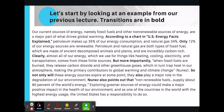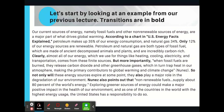But more importantly, when fossil fuels are burned, they release carbon dioxide and other greenhouse gases, which in turn trap heat in our atmosphere, making them the primary contributors to global warming and climate change. So not only will those energy sources expire at some point, they also play a major role in the degradation of our environment. Nunez also points out non-renewable fuels supply about 80% of the world's energy. Exploring greener sources of energy can make a major positive impact in the health of our environment, and as one of the countries in the world with the highest energy usage, the United States has a responsibility to do so.